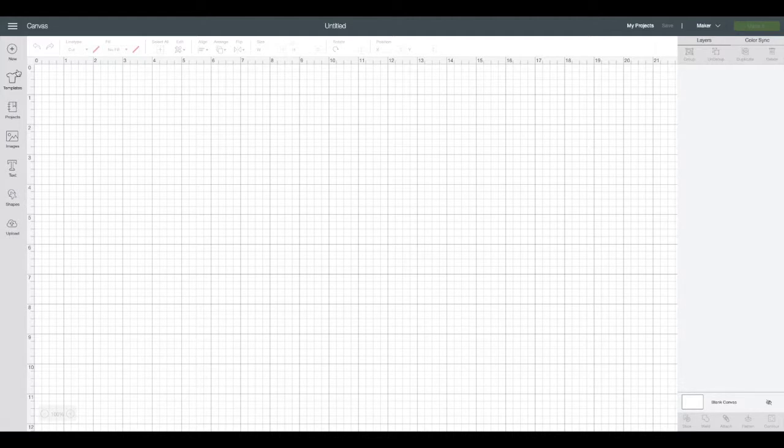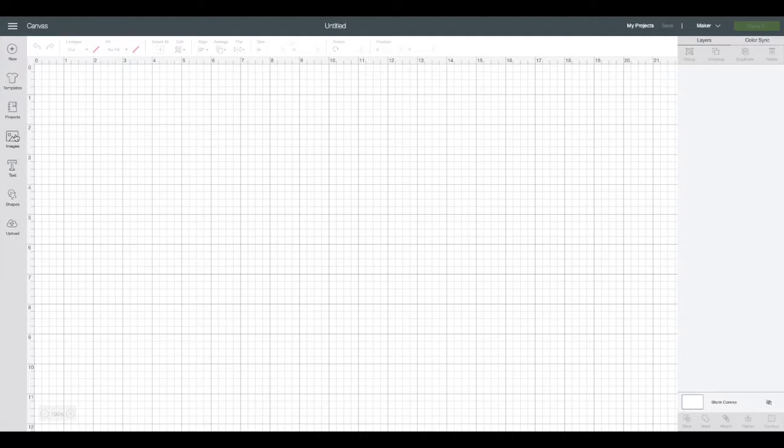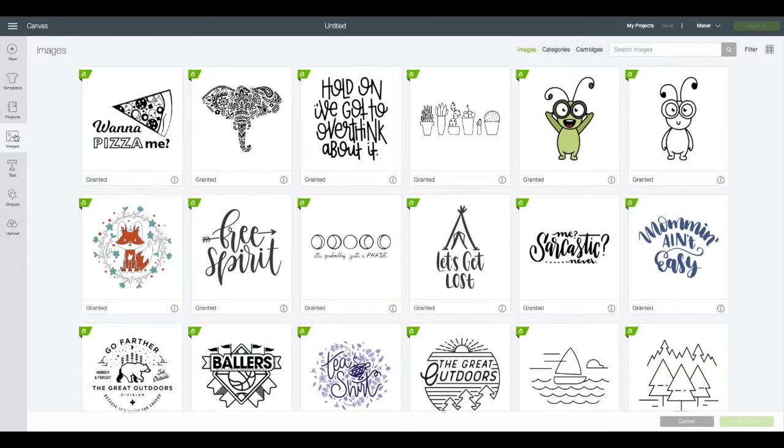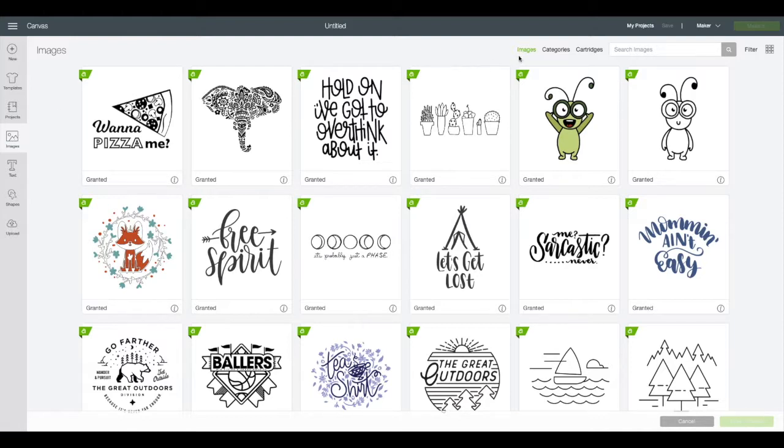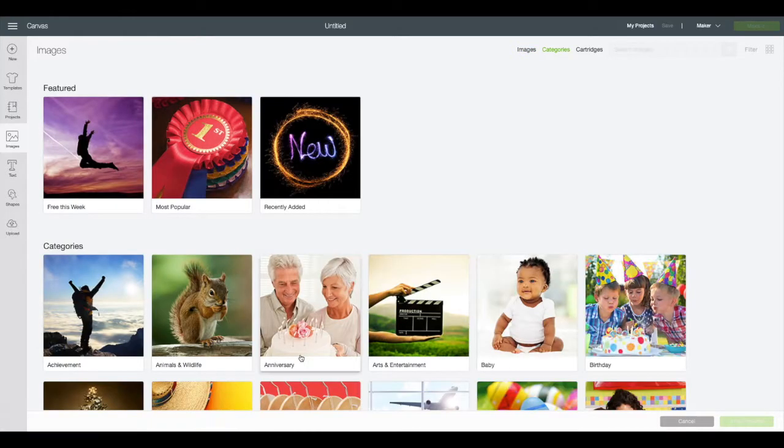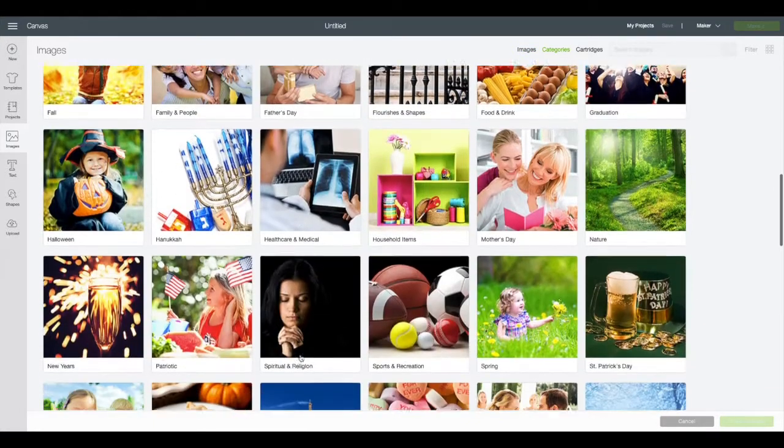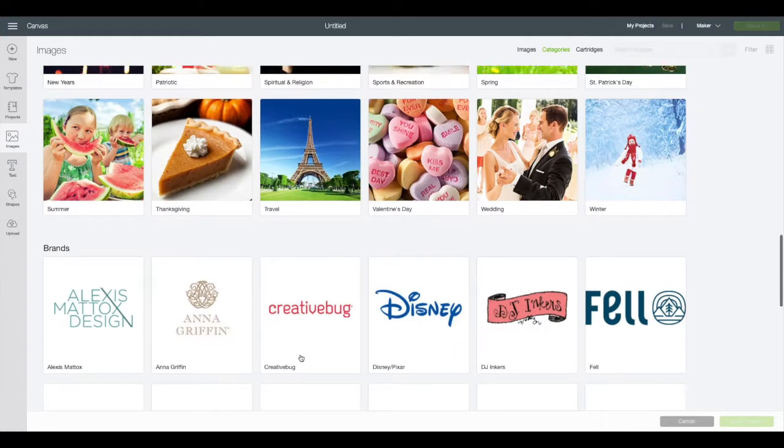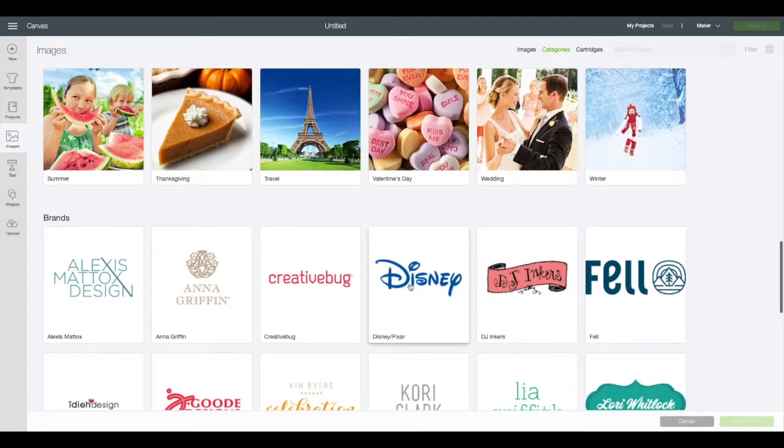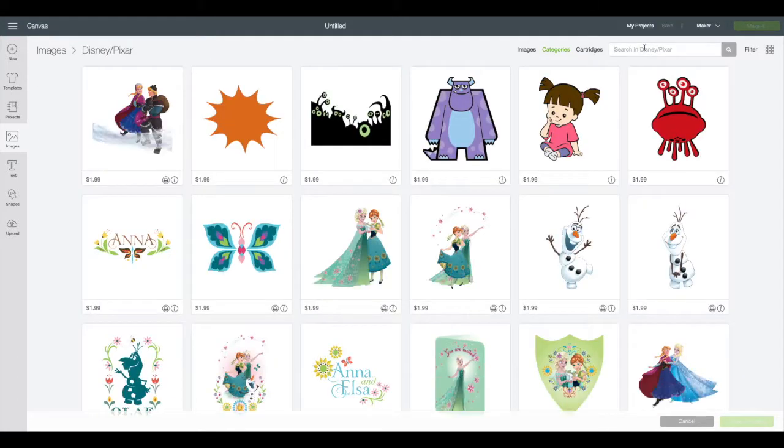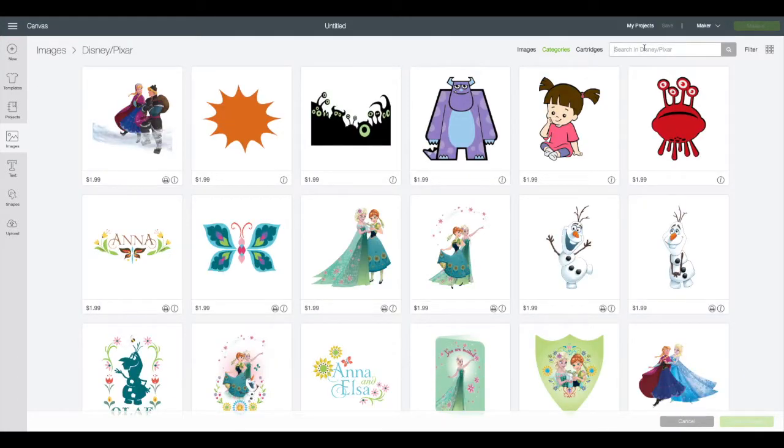Along the left hand side of your screen you can see all the different types of things that you can add into your design: text, images, pictures from your own computer. We're going to click on images. To find the castle, you can select categories at the top towards the right hand side of your screen, scroll down, find Disney, and use the search bar to search for the castle.